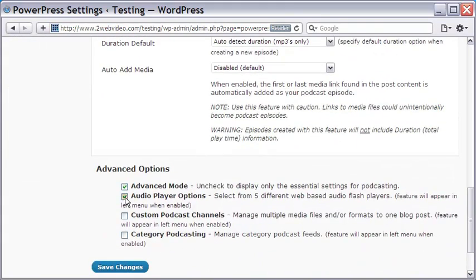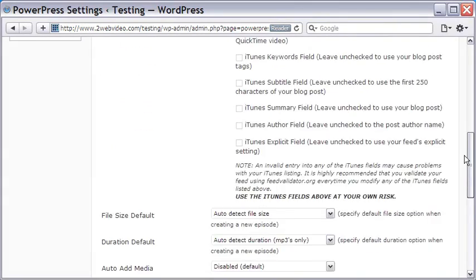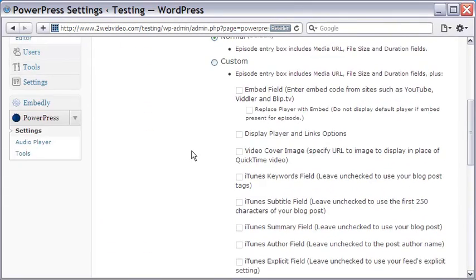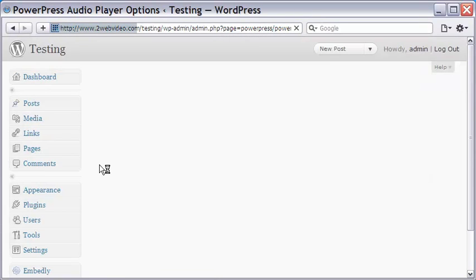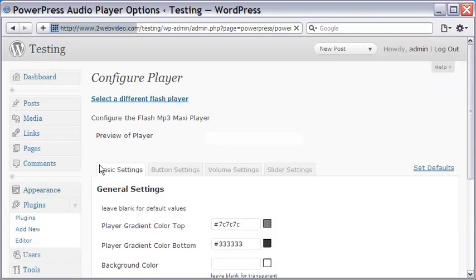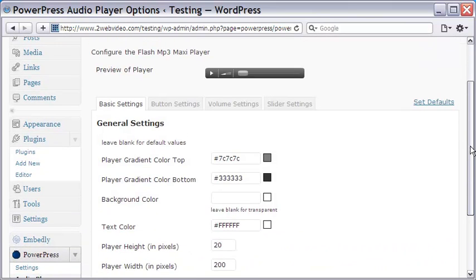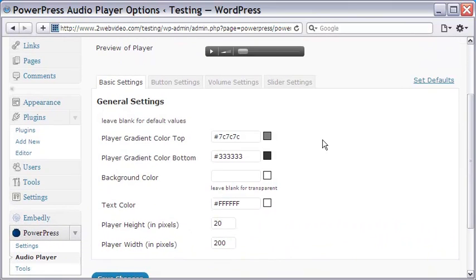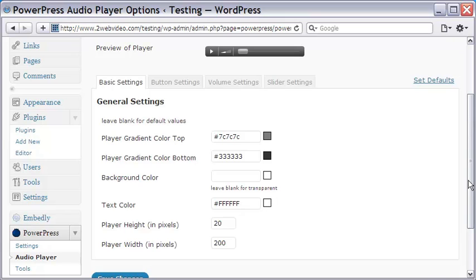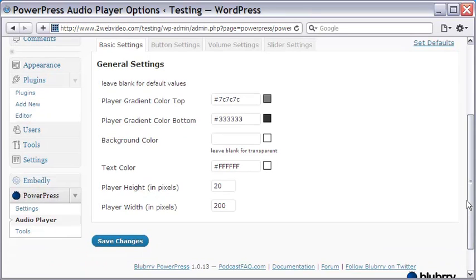There are many options available to configure PowerPress. Let us do some redesigning of the audio player - the color, width, height, color of the buttons, and so on. Finally, let me save my changes.